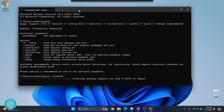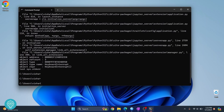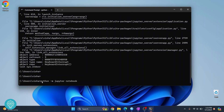Even if it's still not working after adding the path, you can try running it by typing 'python -m jupyter notebook' instead. This alternative method should also work for you.